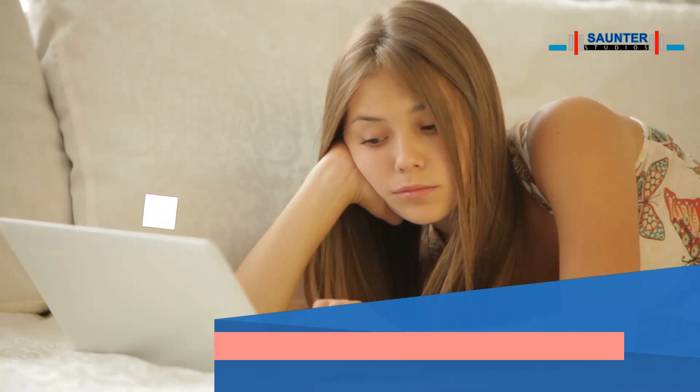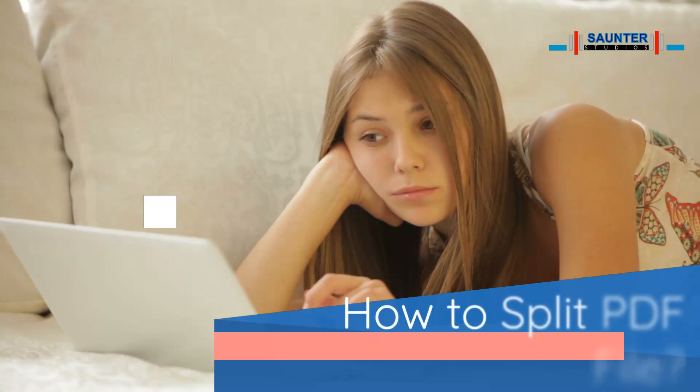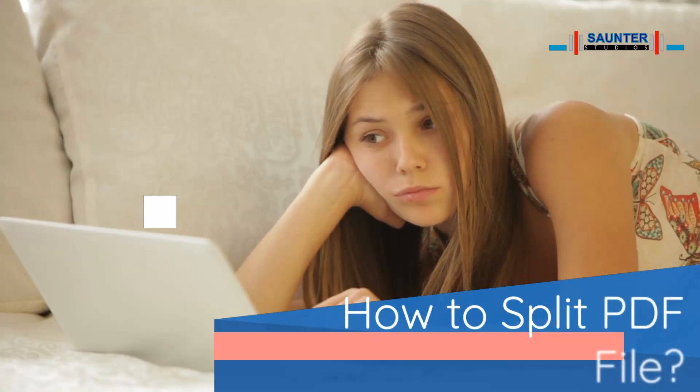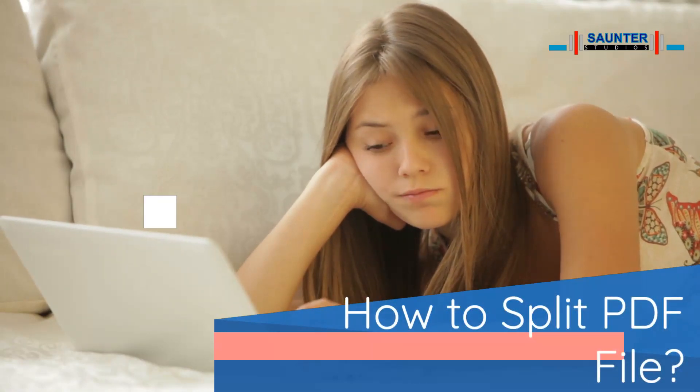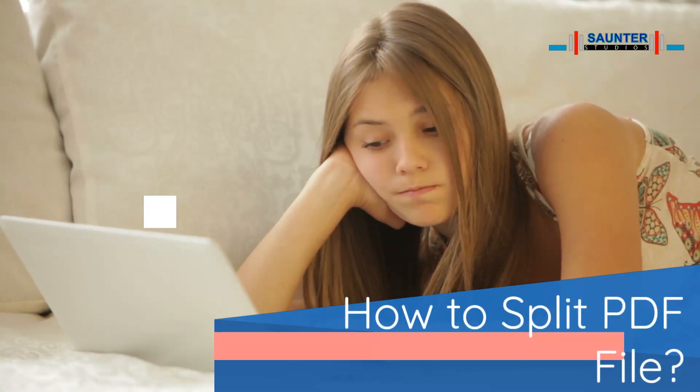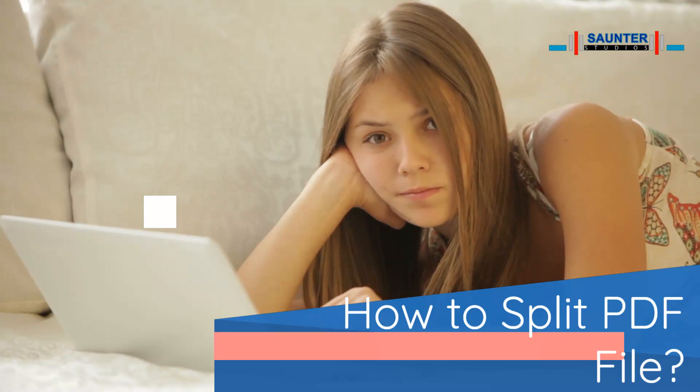Hi! Today we will learn how to split PDF files into different pages. This is very helpful when you want to save a couple of important pages from a long PDF file.